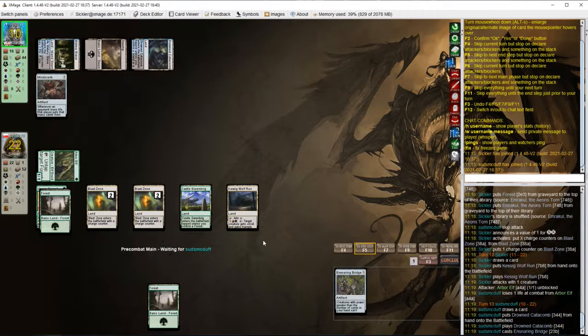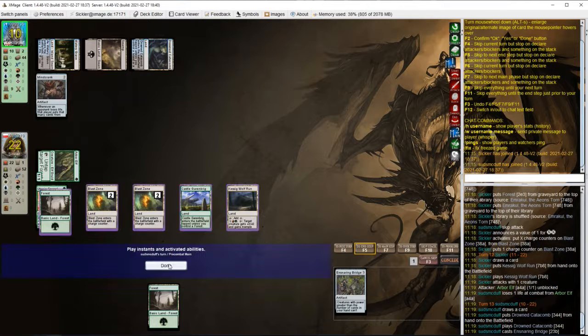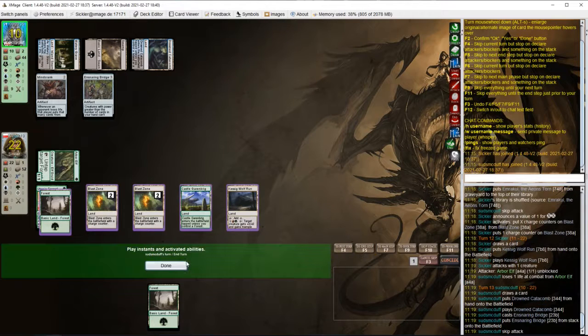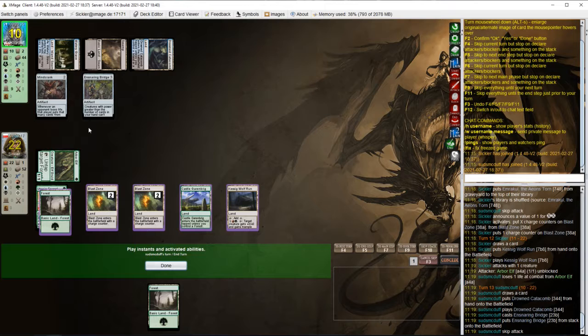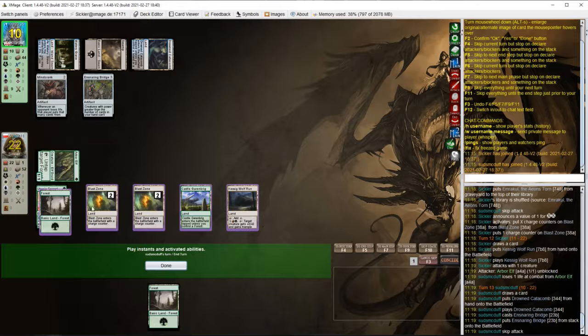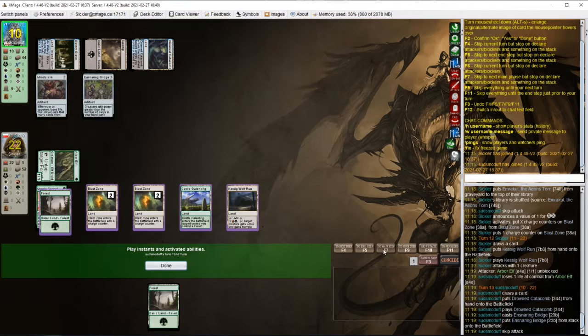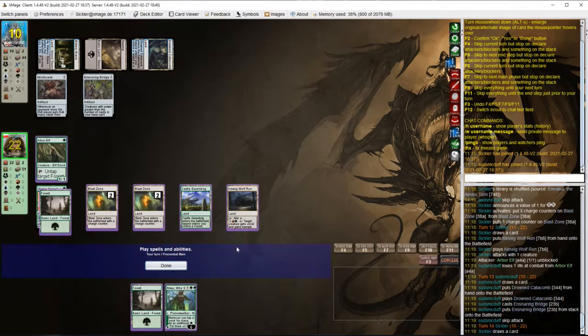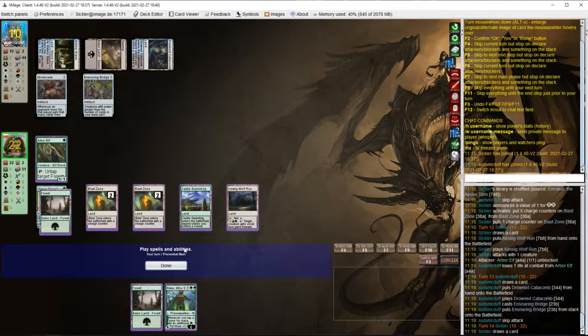There's Ensnaring Bridge. We can still attack through it though.